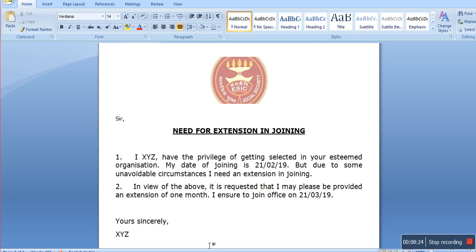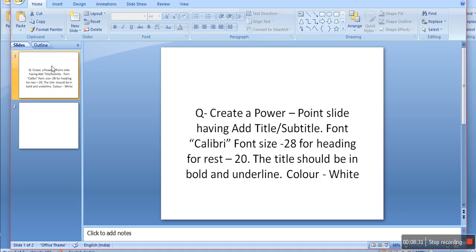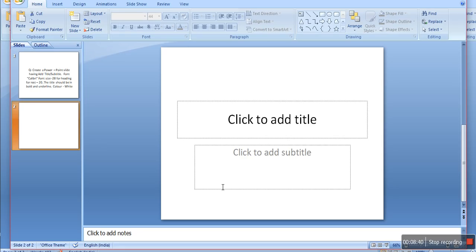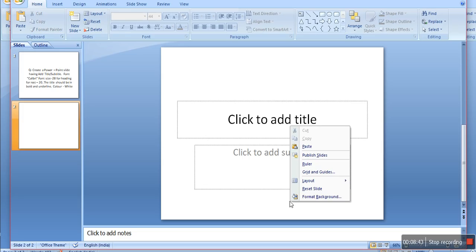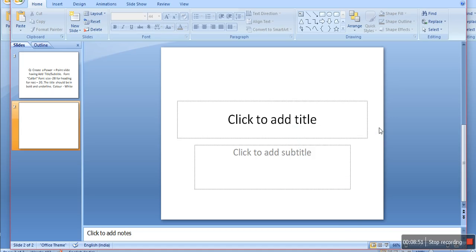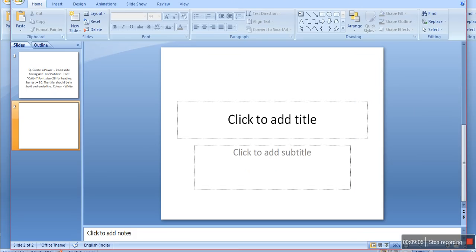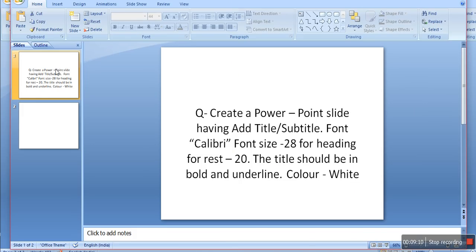No need to worry — the material will remain the same. Make sure you mention your role number as required. Now, for PowerPoint, this is a simple way to create a PowerPoint slide. You will have to add a title and subtitle. You will type the title, and the title should be color white.